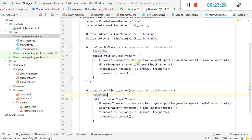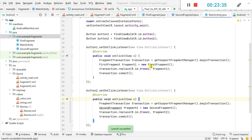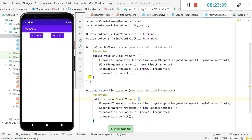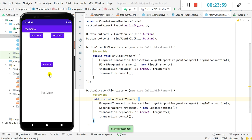Now let's test the app. The app has compiled and you can see it contains an action bar at the top, then Button1 and Button2. When I click Button1 it displays Fragment1, which contains a button and text view. When I click the button it displays 'This is Fragment1'. When I click Button2 it displays Fragment2, and clicking its button shows 'This is Fragment2'. This is how you can display different fragments in one activity. Thank you for watching.